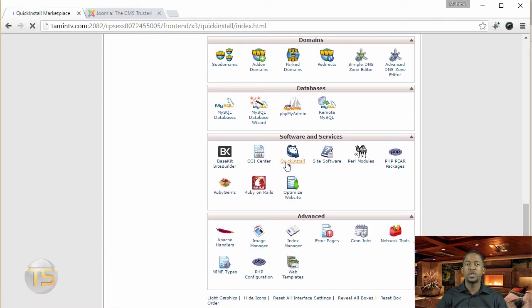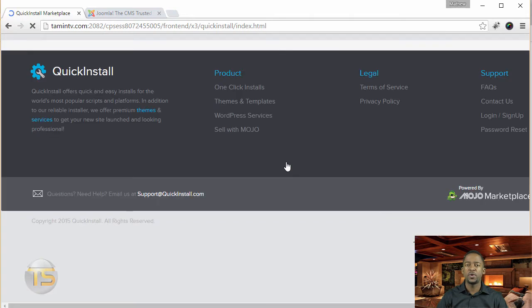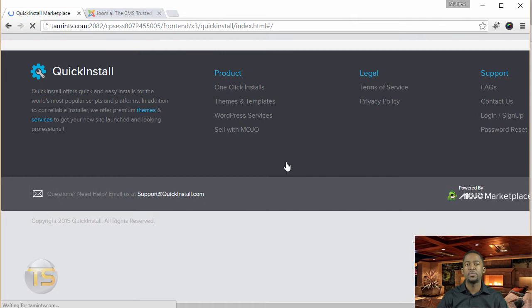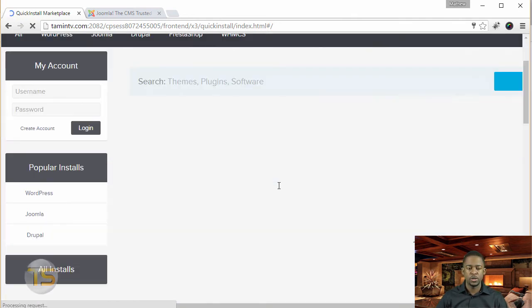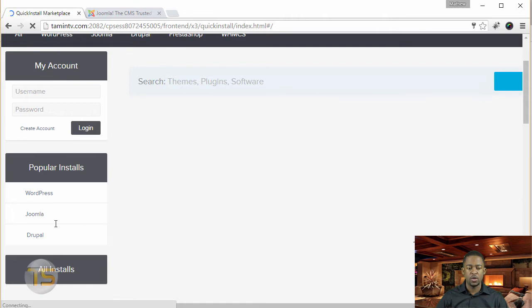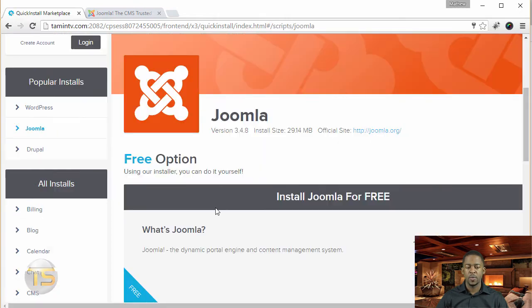Now, we're utilizing the quick install method. We don't have to create any types of databases or anything because once you use this method, your database is automatically going to get created for you. Once you've clicked on the quick install, then you want to click where it says Joomla.